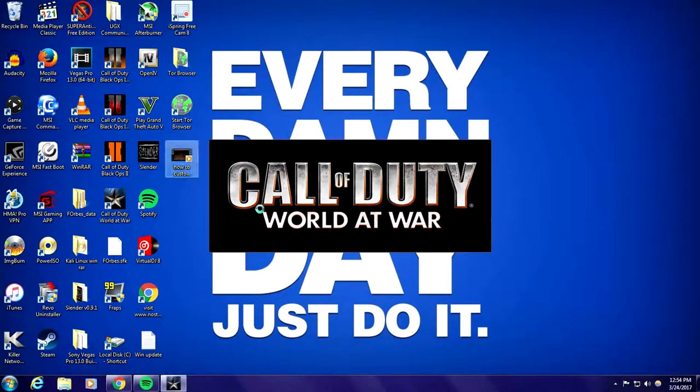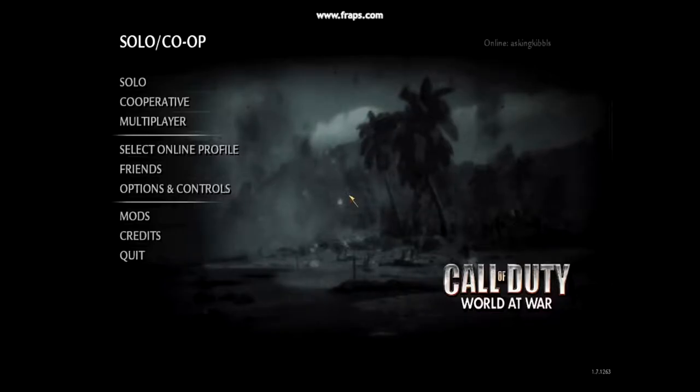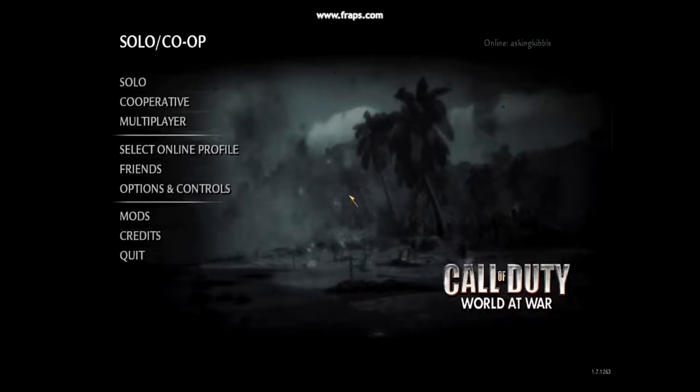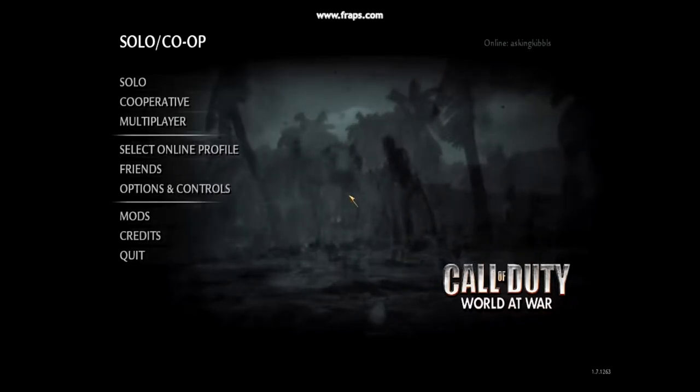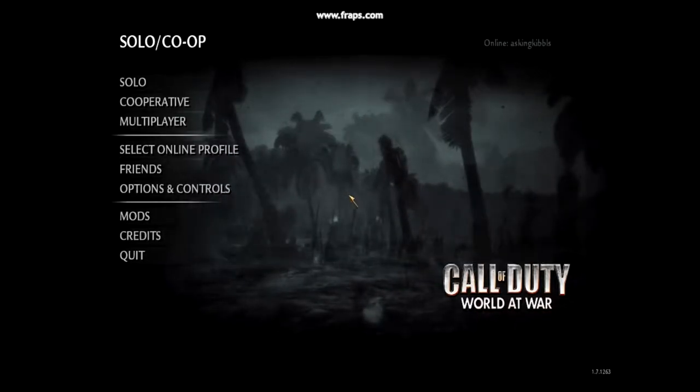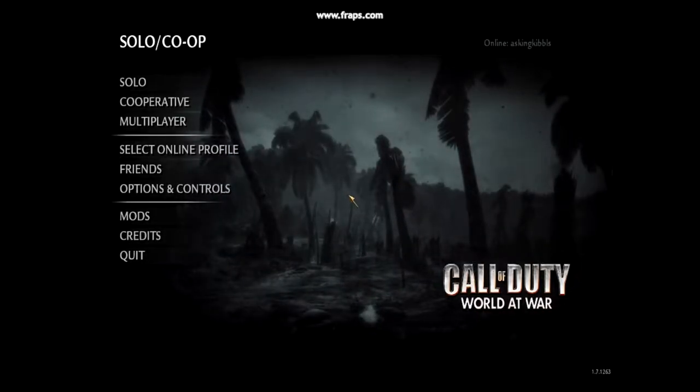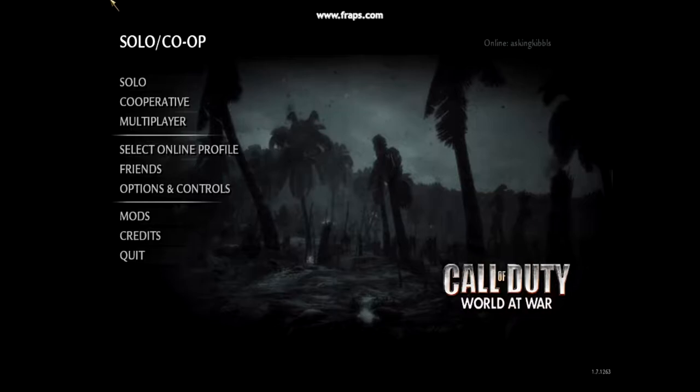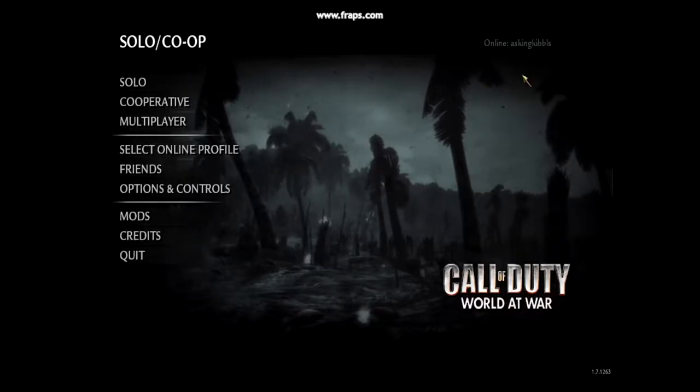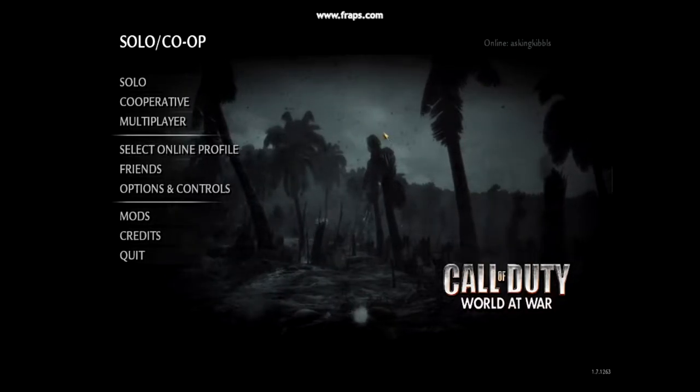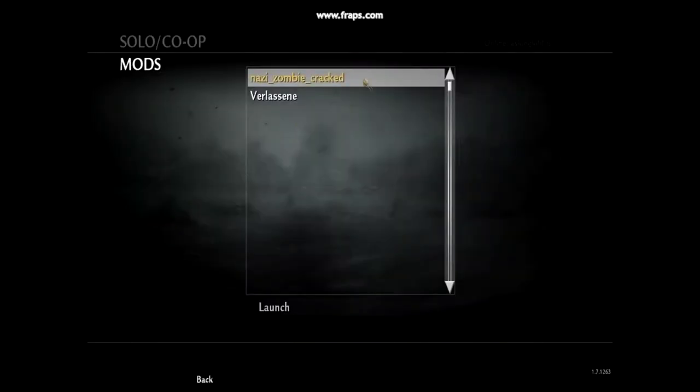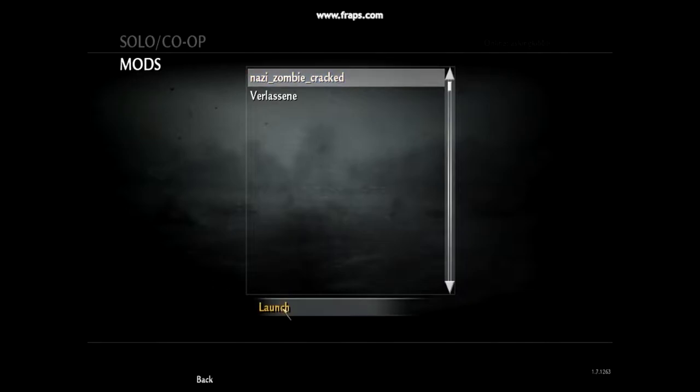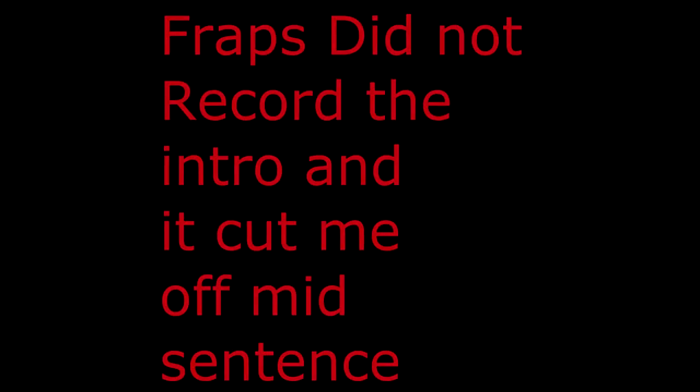For some reason my other capture software stopped working when I opened up the game, but anyways all you gotta do is start up World at War, go to mods and then click on the mod you have, which is the one we got was cracked, that's the name of it. Just hit launch.